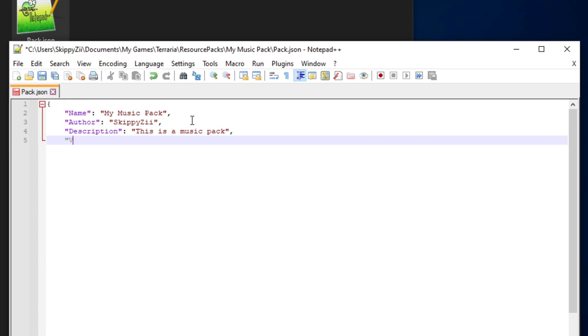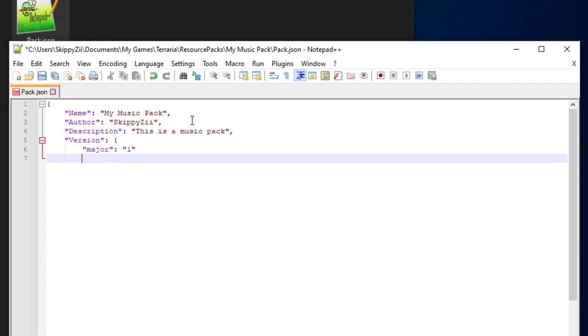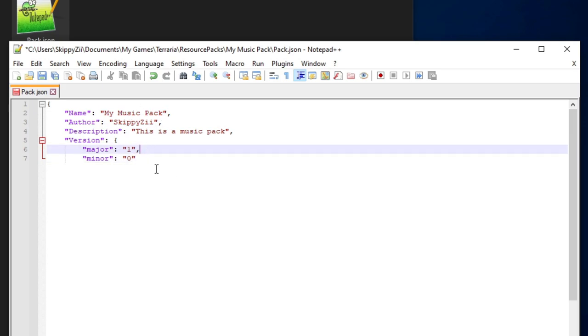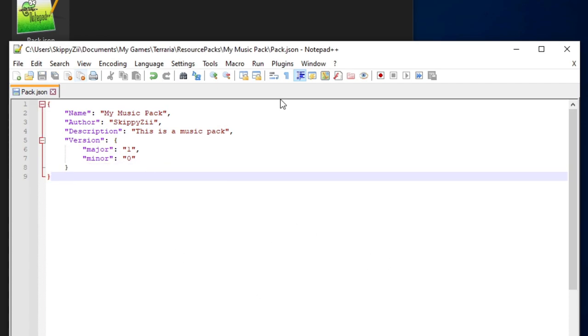So this is a music pack. Then quotation marks, don't forget the comma. Then version. This time we're going to be putting a brace right here. Then we do quotation marks, major, and the value. Make sure it looks like that. Same process this time with minor. Don't forget the colon, then zero. It's going to be appearing as 1.0. And again, don't forget the comma after the one. Then you're going to press enter, then put this kind of brace, and then that's all you have to type.